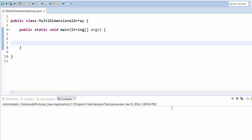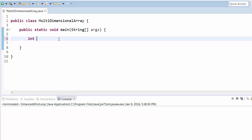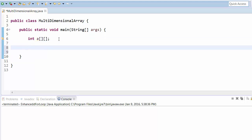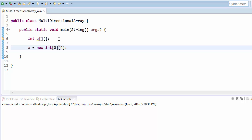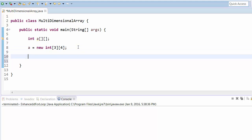First we will go to the double dimensional array. A double dimensional array is declared in this way. The important point to note is that the first index represents the number of rows the double dimensional array contains. In this case, 'a' is an array of three rows, and the second index is the number of elements in each row. Overall, 'a' is a double dimensional array of three rows and each row contains four elements.